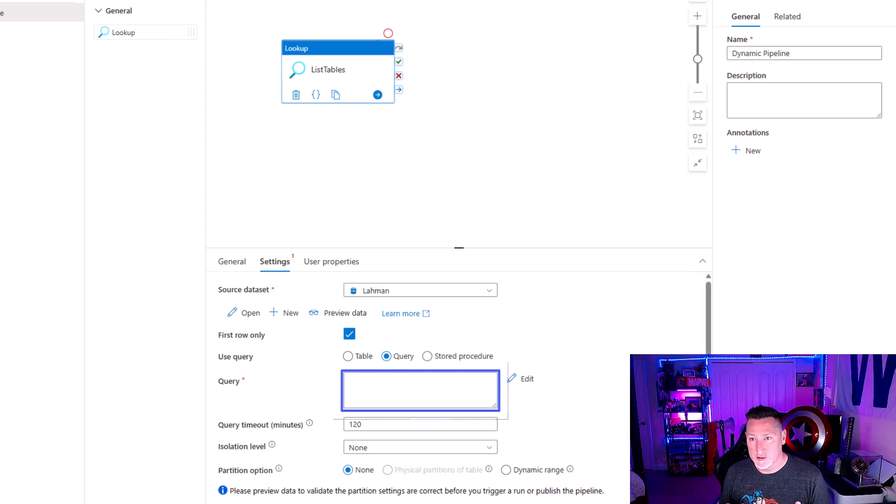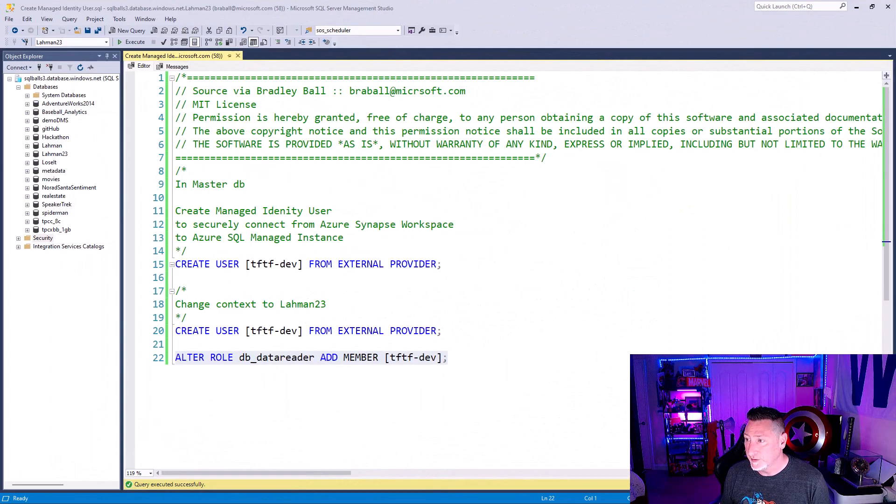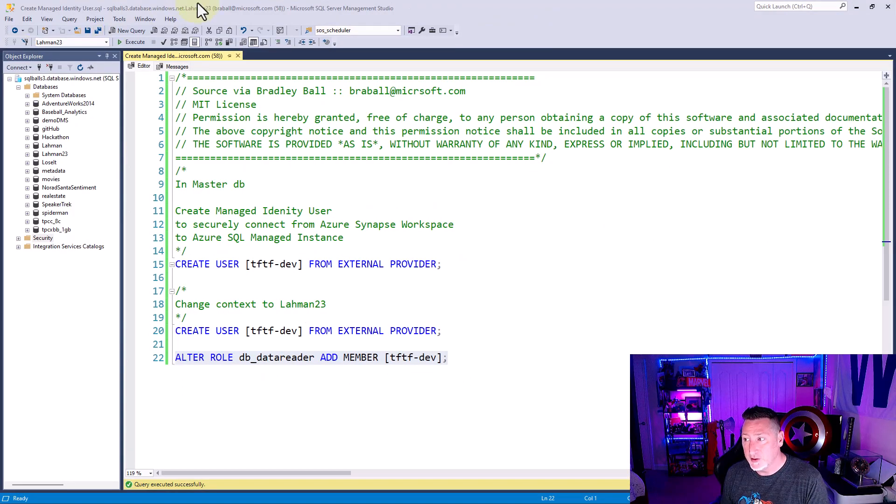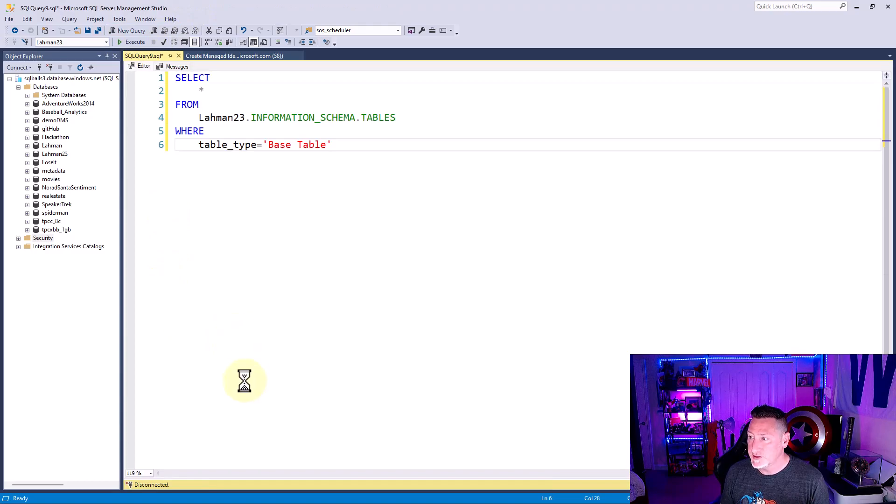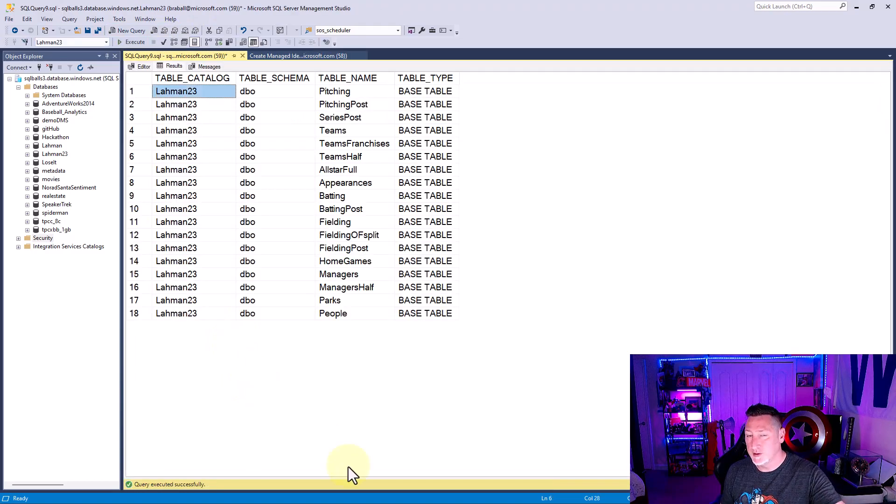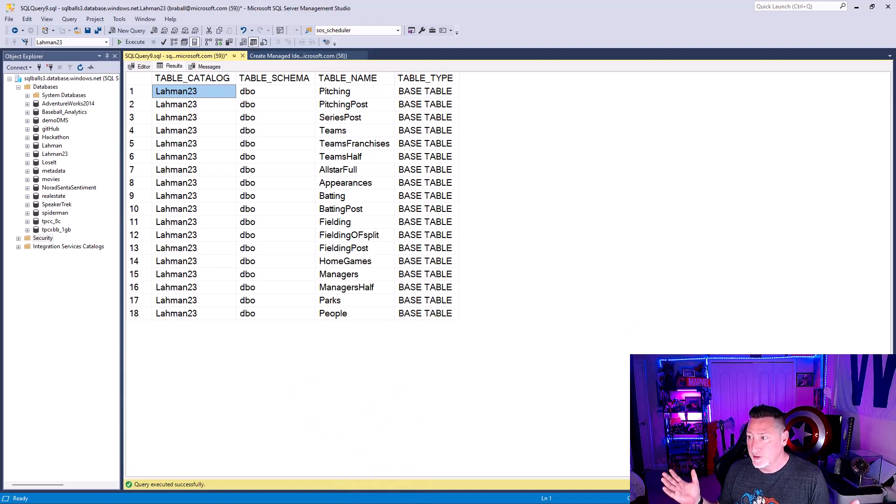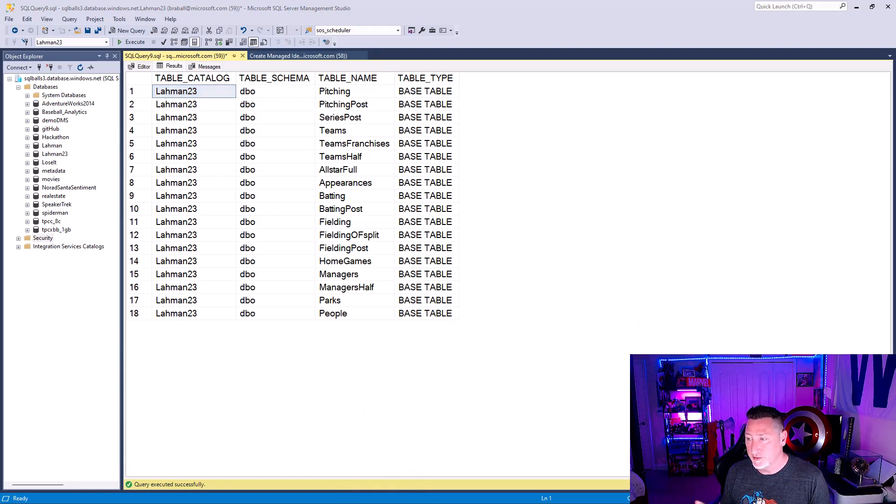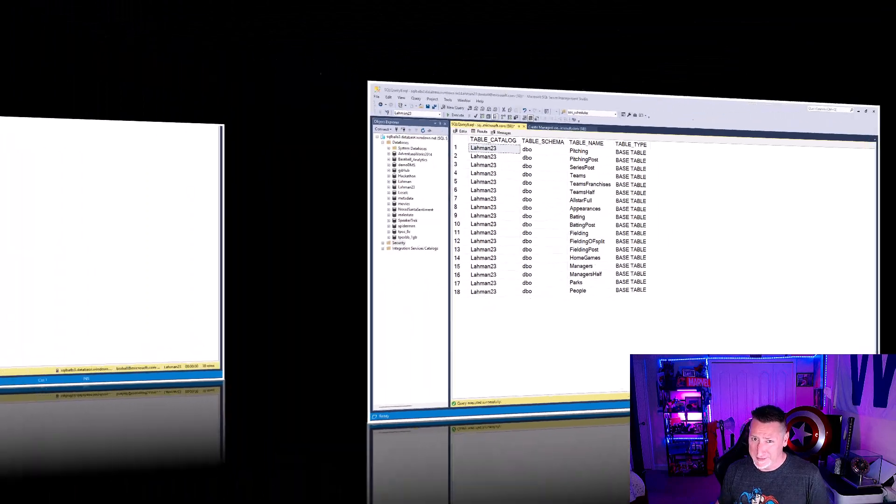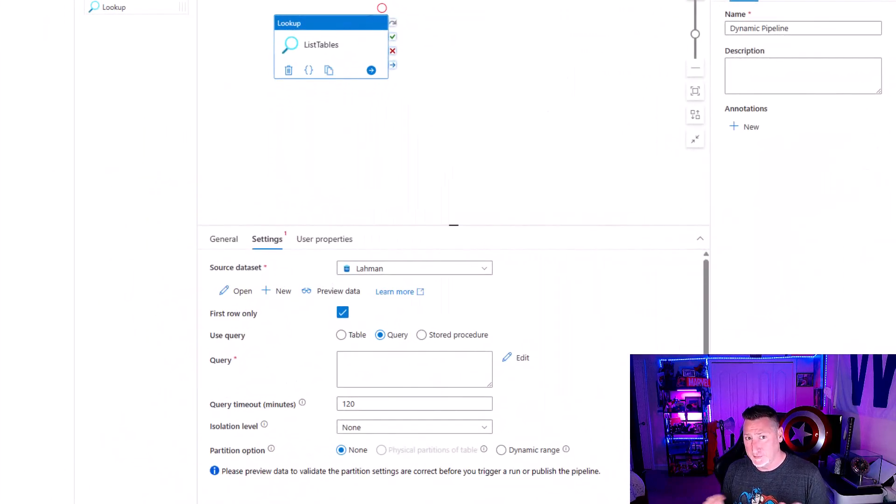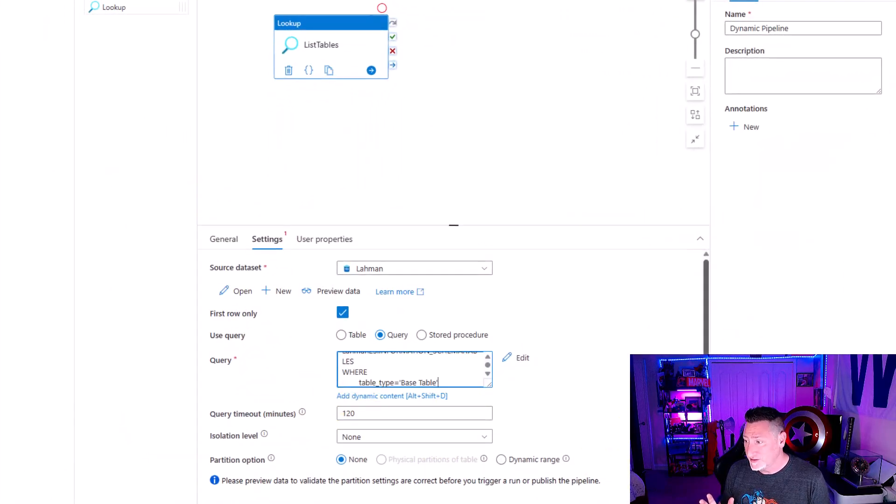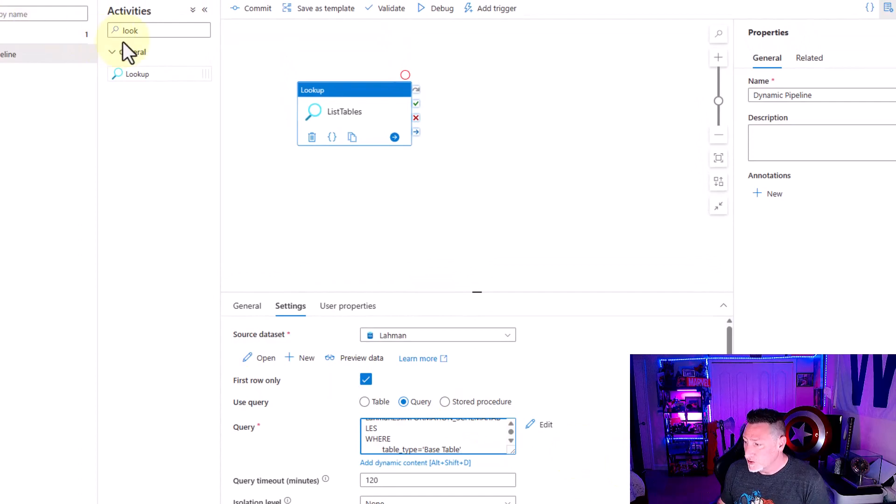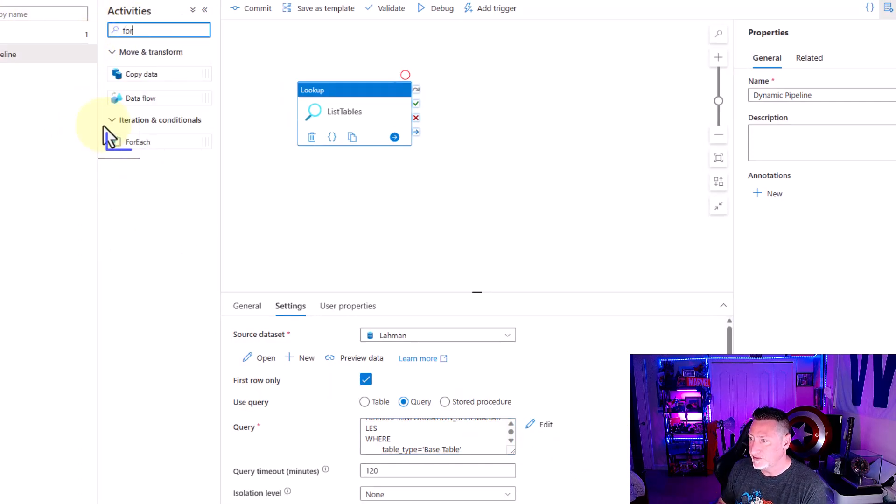We're going to use a very simple query using the information schema. I'm going to say Laham 26, select star from, give me all the base tables. And boom, there we go. You can see 18 different tables. I don't want to have to create an input and a sync dataset for each of those. That'd be 36 items. I just want two. So what we're going to do is we're going to use this query to be able to pass this information over to a for each operator.